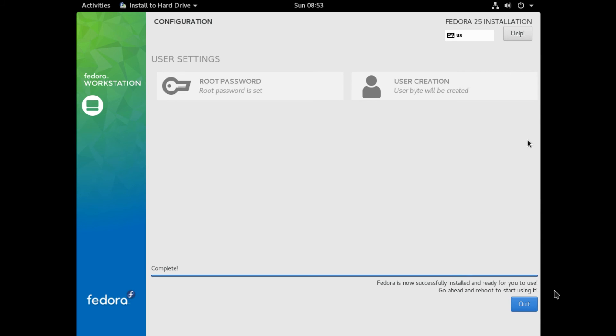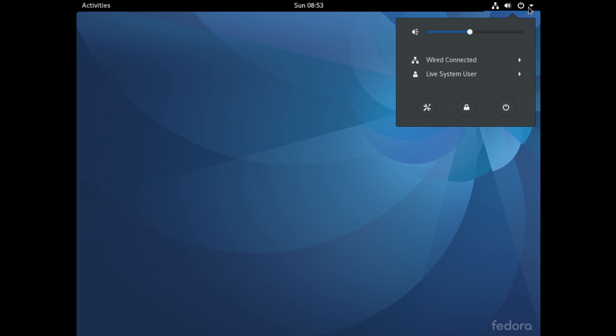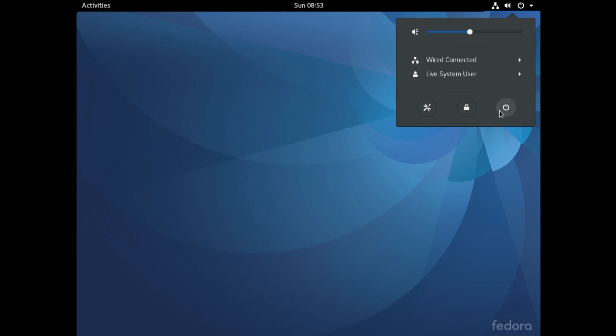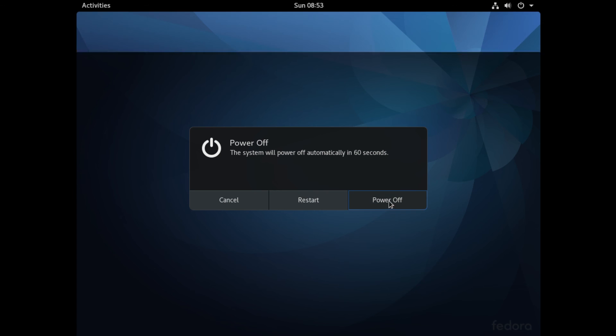Once the installer says complete at the bottom, Fedora is finished installing. So to continue, you can just click Quit and it will close installer. And from here, you can shut down your Fedora installation. So just click this button to power off and click power off. And it should shut down.